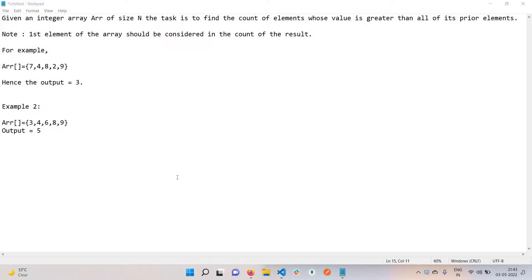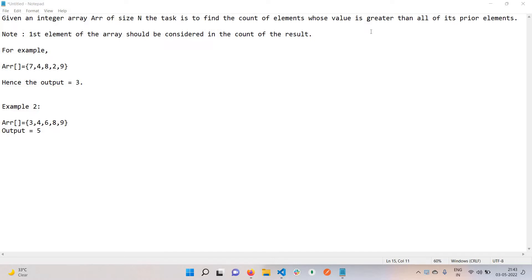These questions are quite easy level. Let's move to the first question. We have an array of integers with some values, and we need to find the count of elements whose value is greater than all of its prior elements. Let's take an example of 9 here.